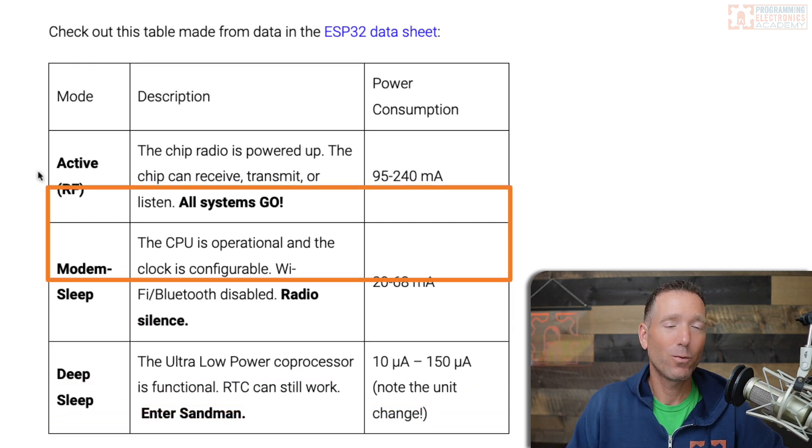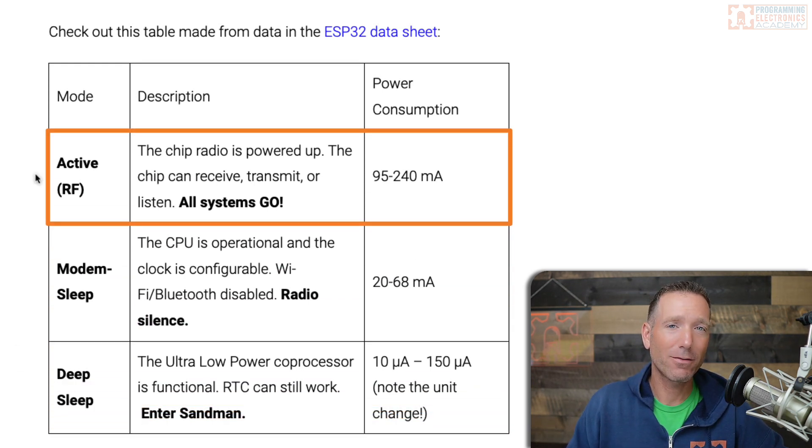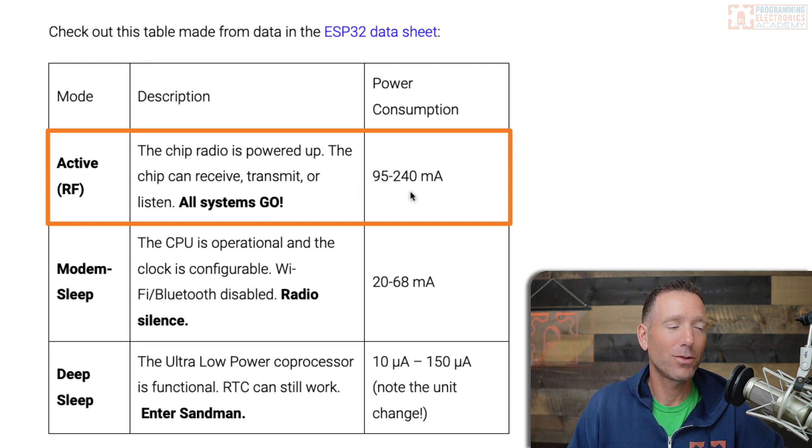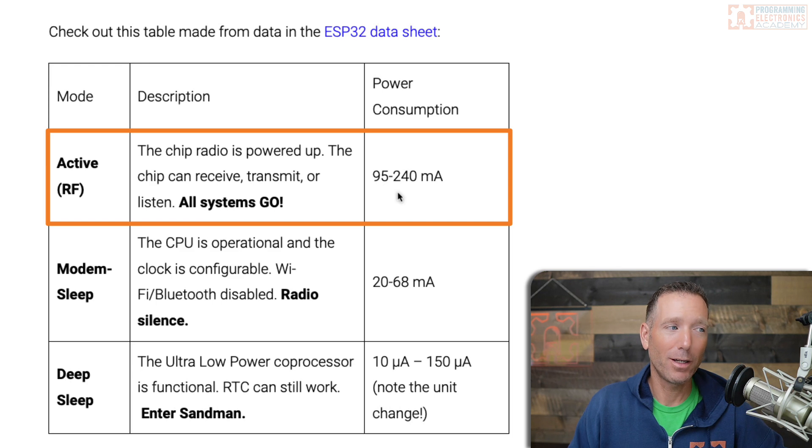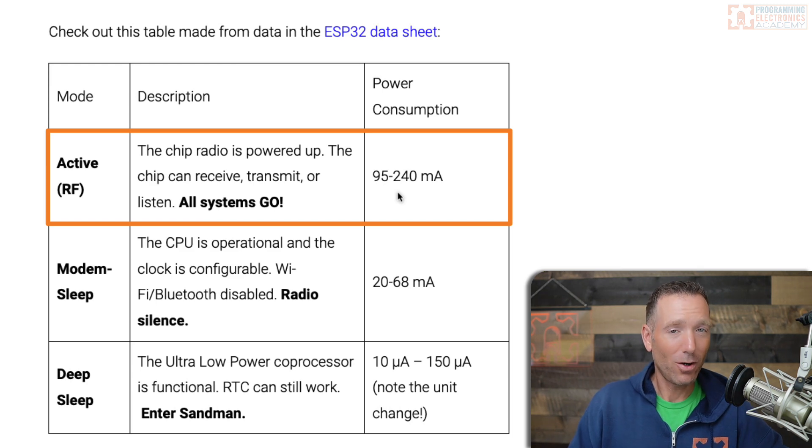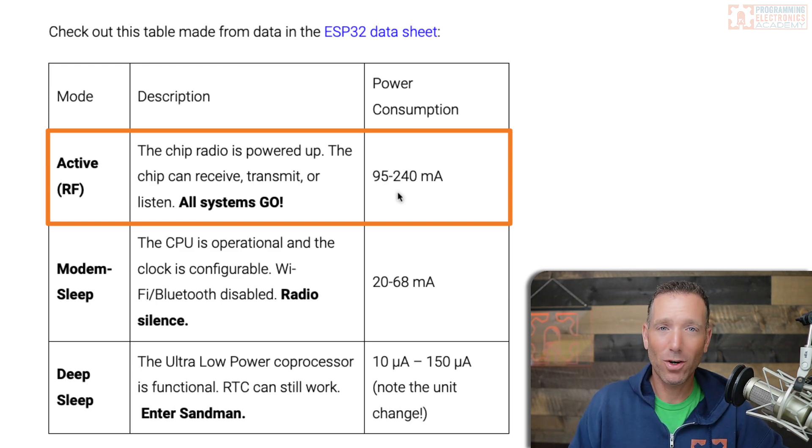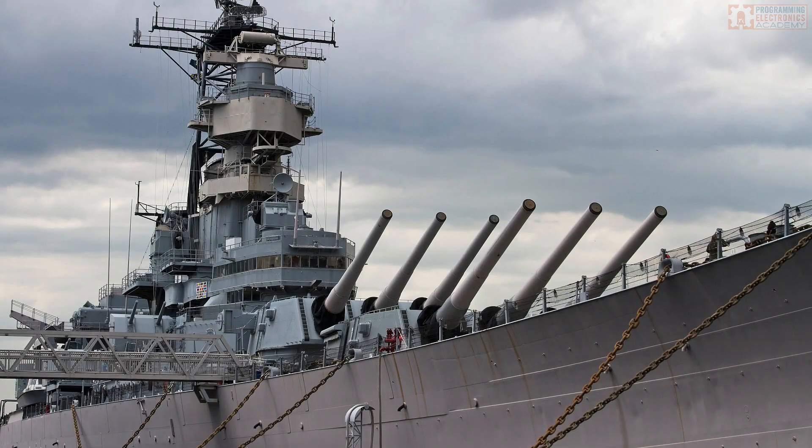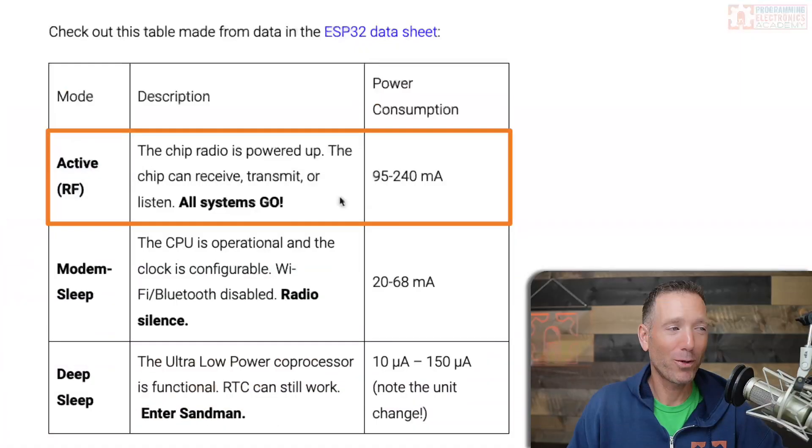Anyhow, when you're in active mode, that's like your Bluetooth is running, your Wi-Fi is running, and you can be using anywhere from 95 to 240 milliamps. That's all systems go. It's like a battleship in the middle of a war, just going nuts. Lots of energy.